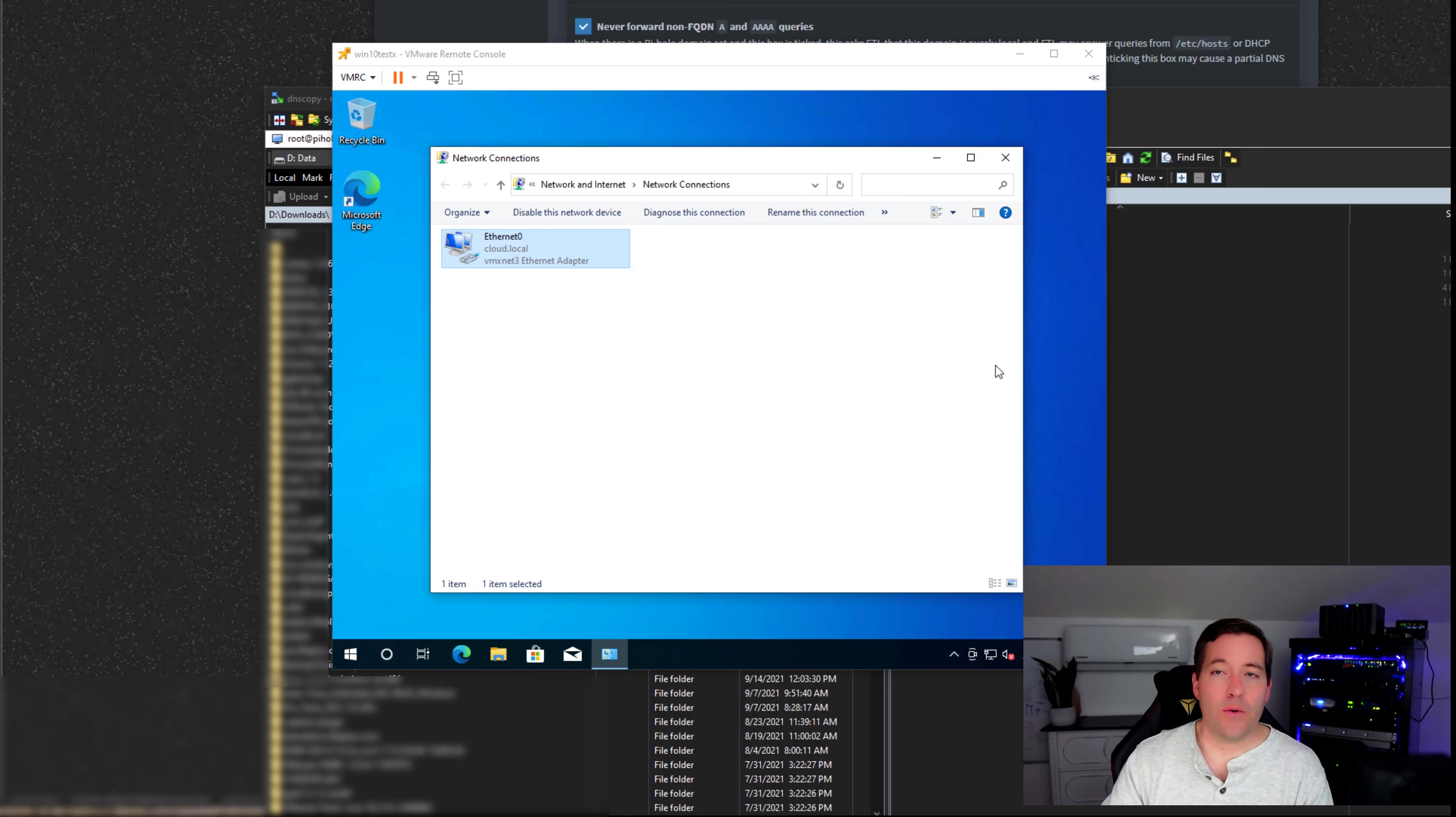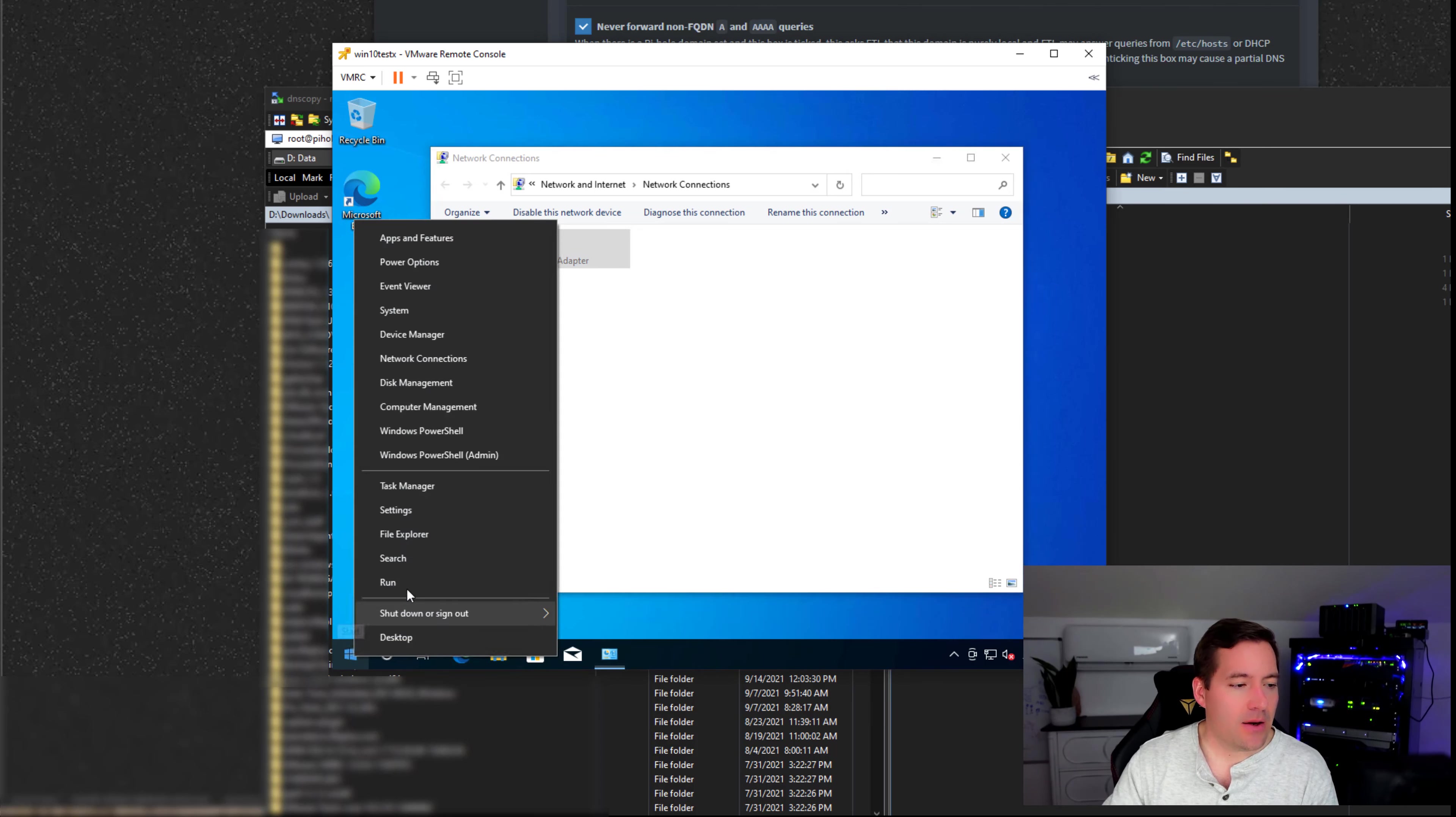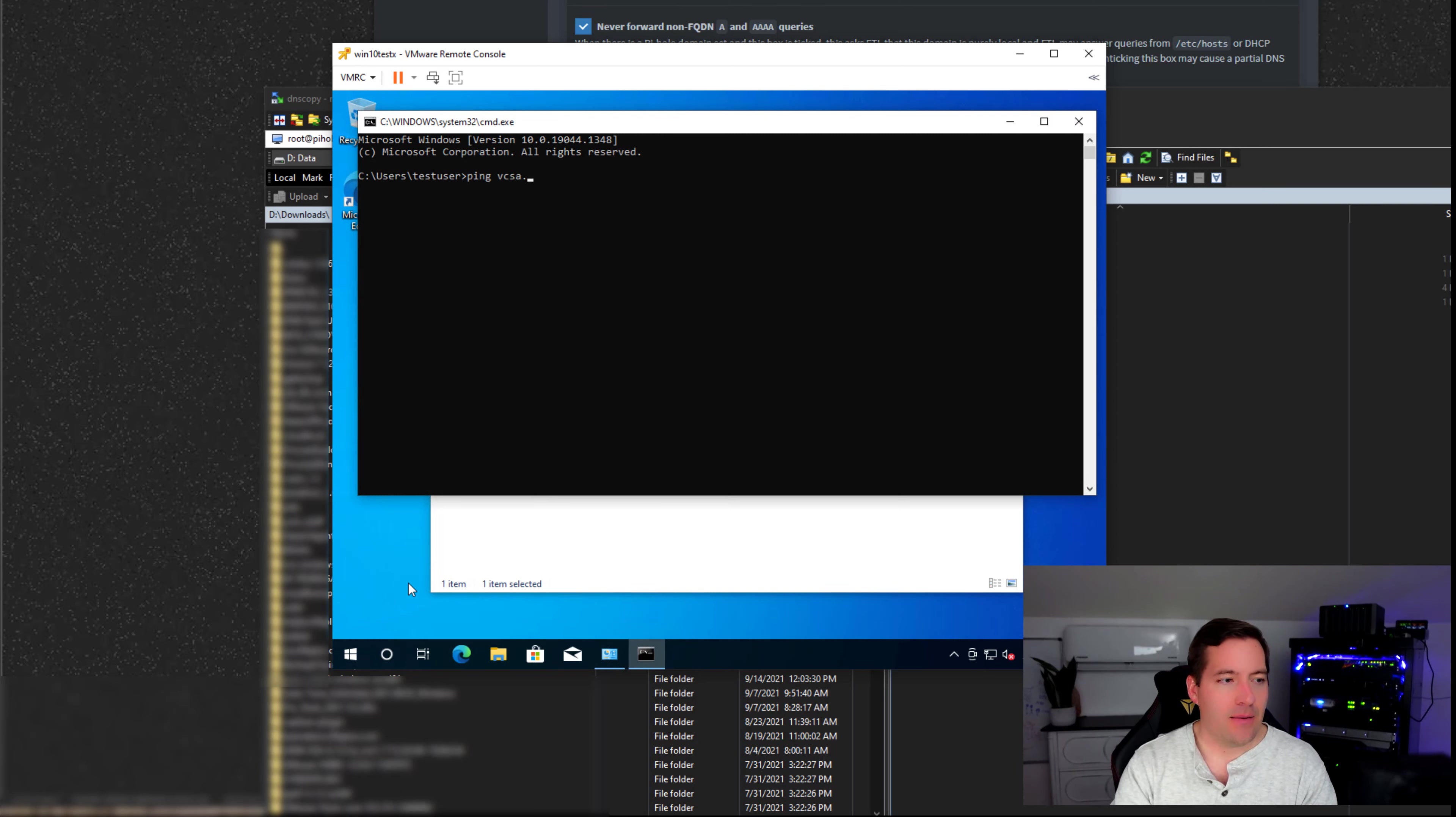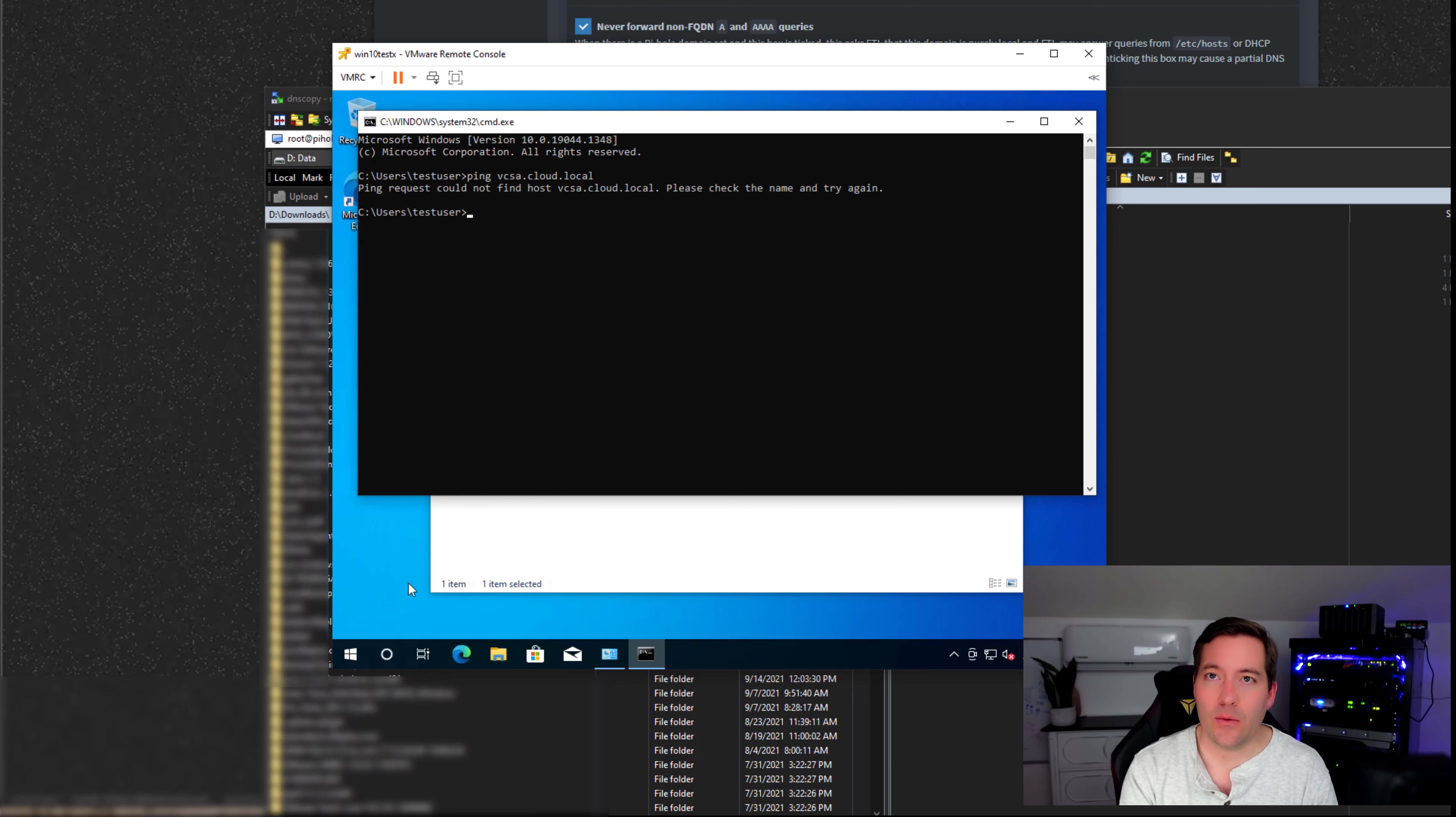So if you guys notice, I've got the Windows 10 workstation pulled up, I've got DNS configured, I've got it pointed to the internal Pi-Hole address. Now, I want to resolve something internally. So let's, for instance, ping my vCenter server. So let's see what happens. I can't resolve it.